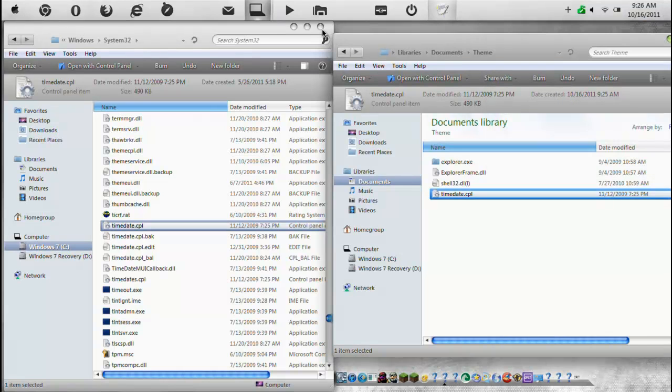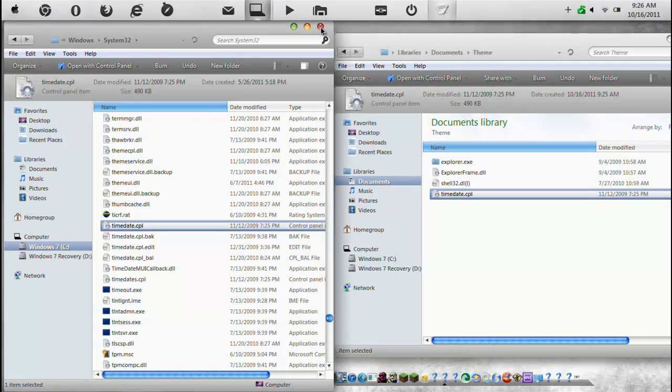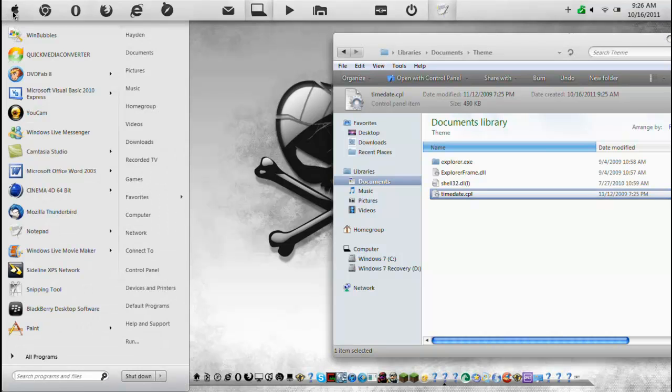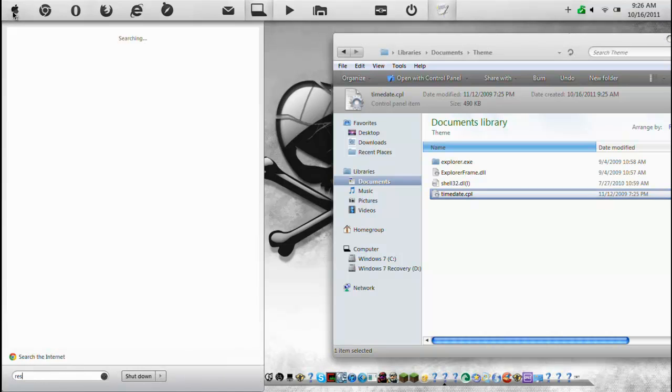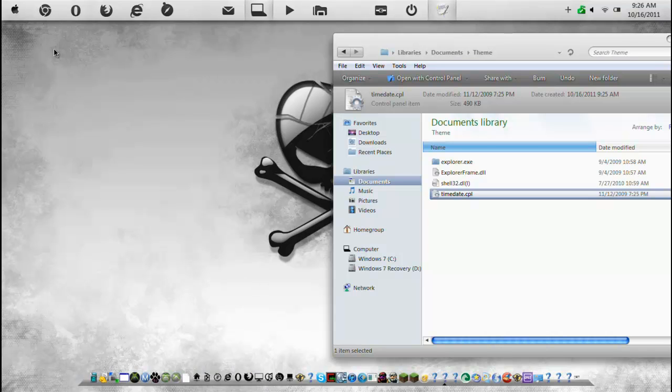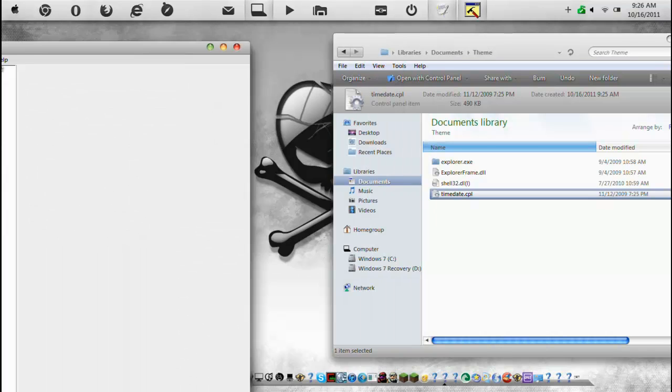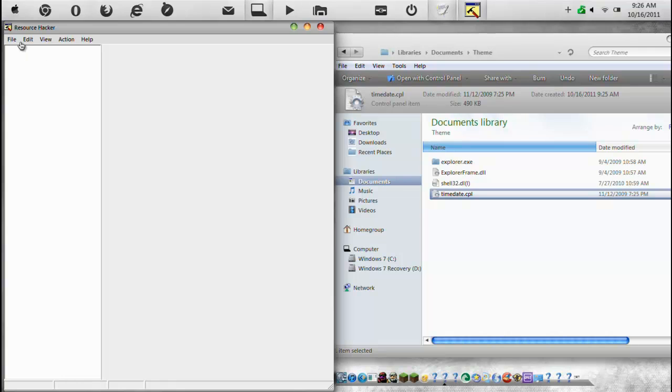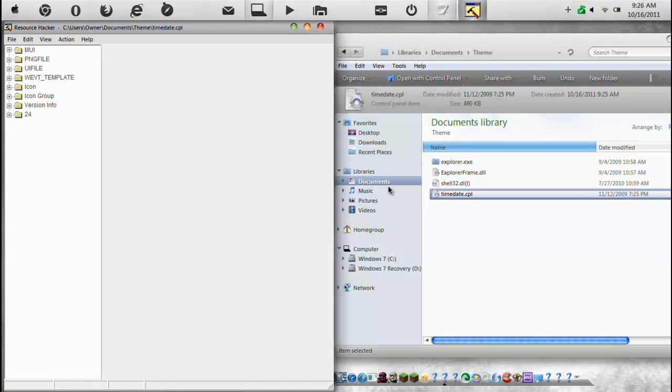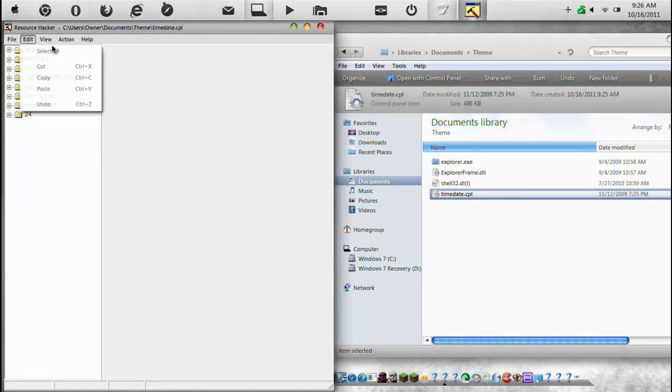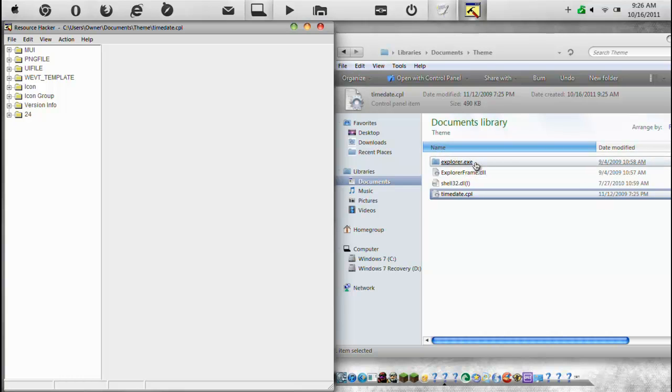Okay, now we're going to need, we can close this. And we can open up your favorite resource editor. Mine's Resource Hacker. Again, I'll have a link in the description to download this free program. Okay. So all you have to do is drag it on there. So first off, we're going to start with the Explorer Frame.